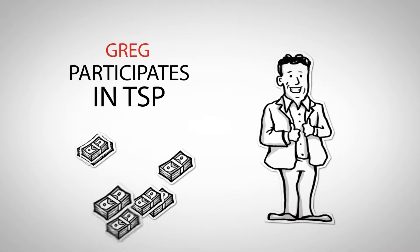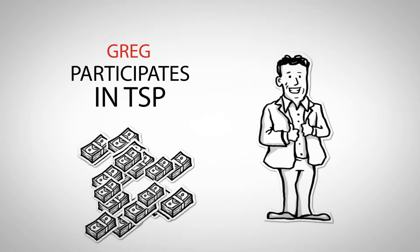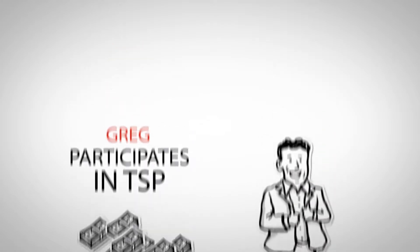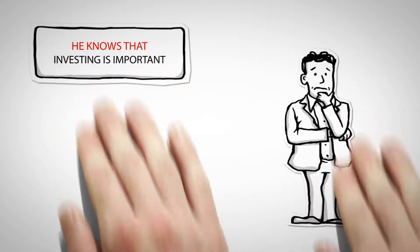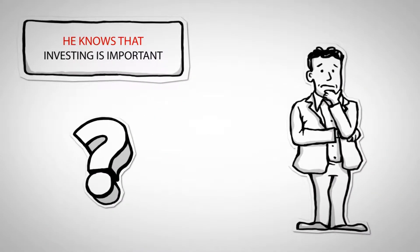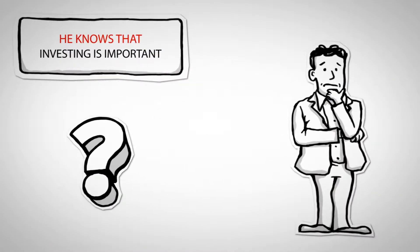Greg knows investing for the future is important, but when it comes to selecting TSP funds, he's clueless.